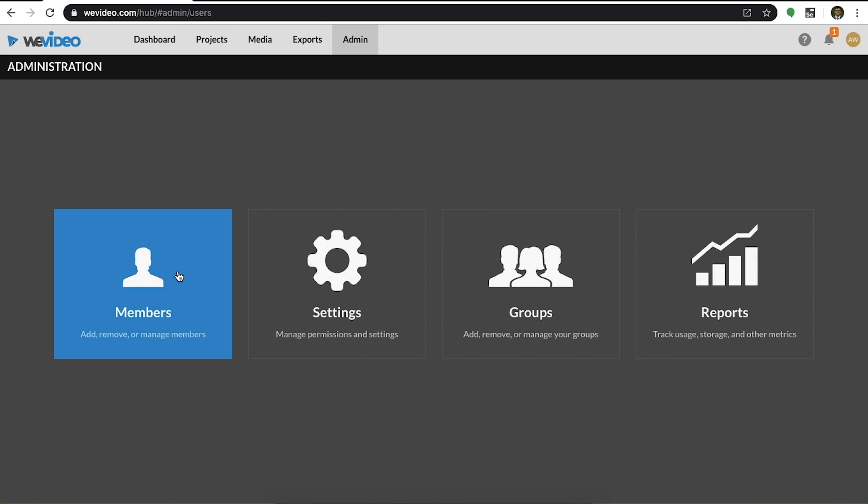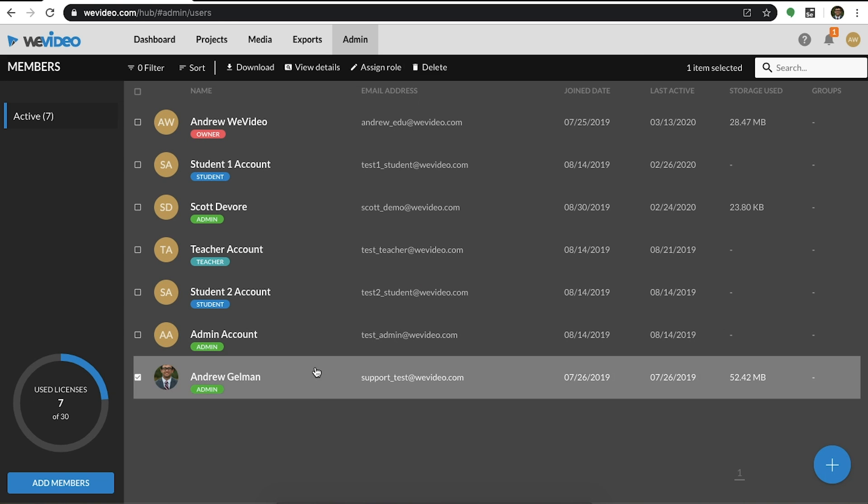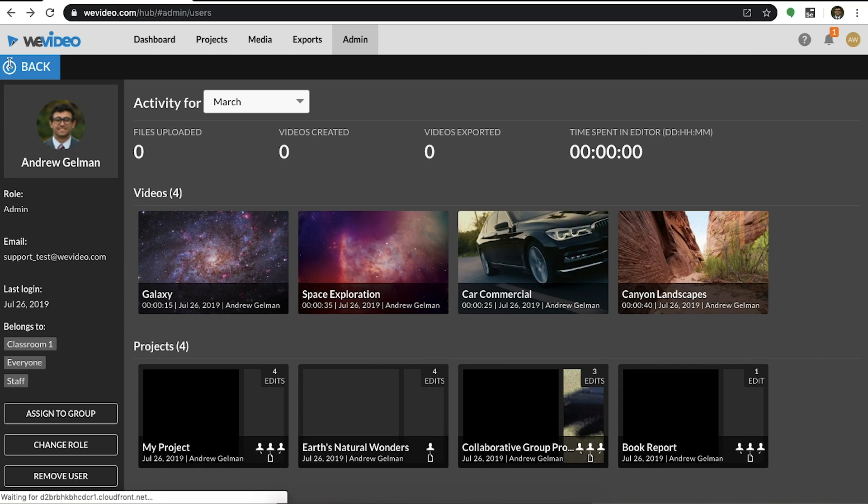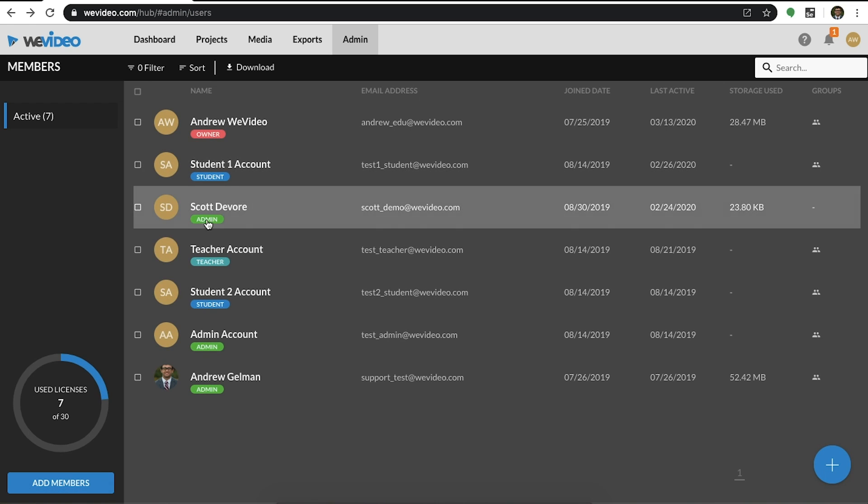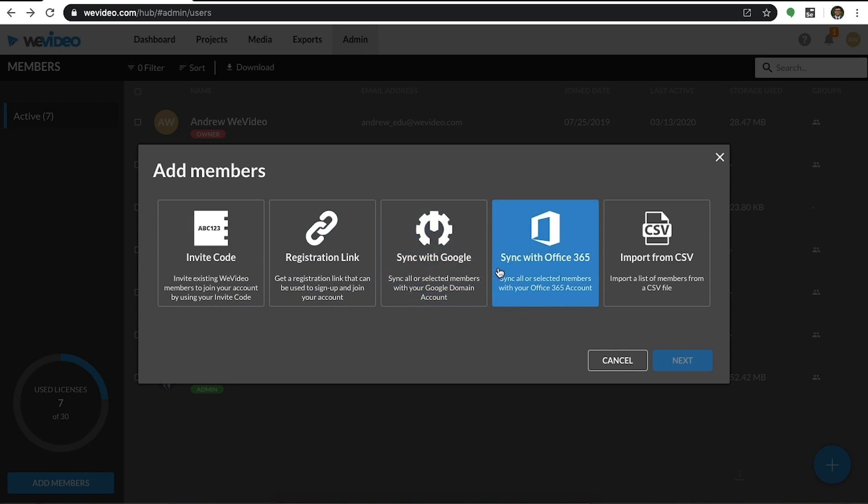The admin members tab is for license management. This is where you can view user profiles and add or remove members. If you select add members, you will discover the five available options for adding members into your organization.